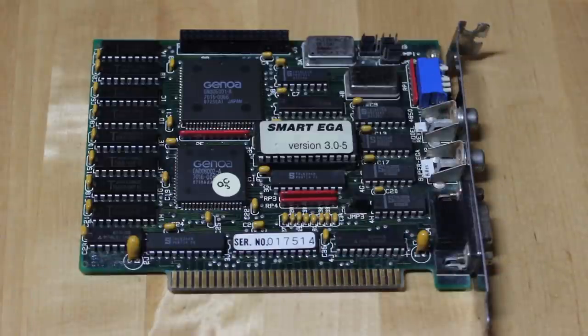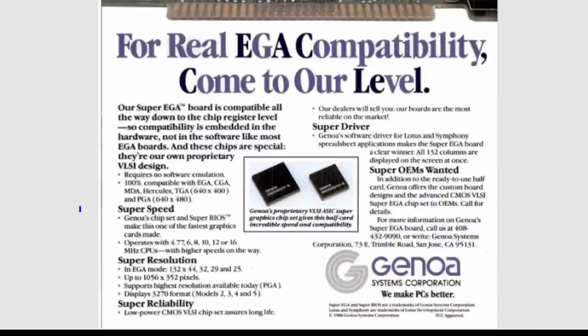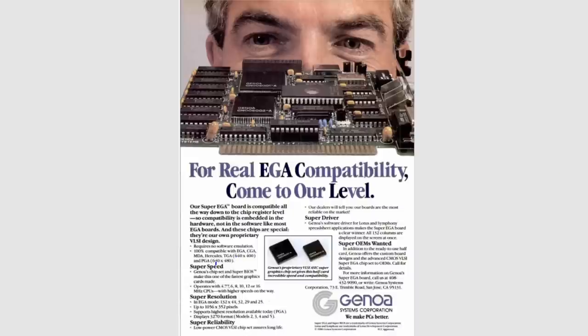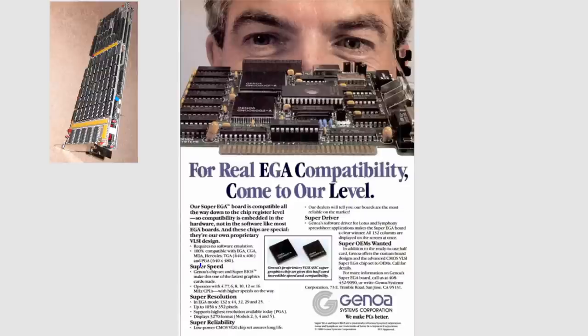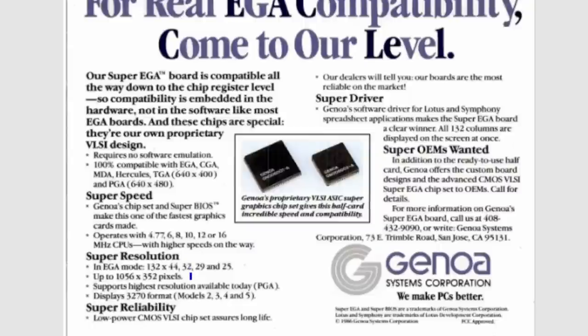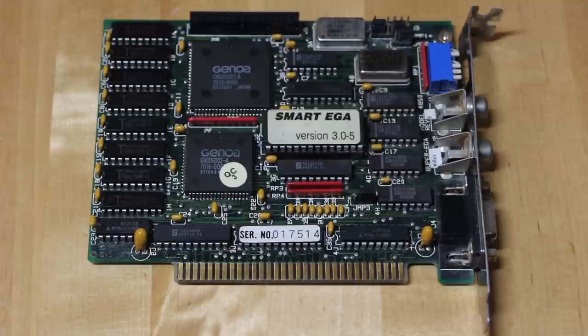So what is Super EGA anyway? For that, we should go no further than the advertisement from Genoa themselves from February 1987. The main feature appears to have been hardware emulation of graphics modes: 100% compatibility with EGA, CGA, MDA, Hercules, the TruVision Graphics Adapter (better known as Targa), and the Professional Graphics Adapter from IBM. The resolution was higher than ordinary EGA, up to 640 by 480, or with their high-res model 800 by 600, and in text modes there was an effective resolution of up to 1056 by 352 pixels. So now we know that this thing is a high-resolution EGA card, and given that it's the high-res model, it supports up to 800 by 600 pixels in graphics mode.